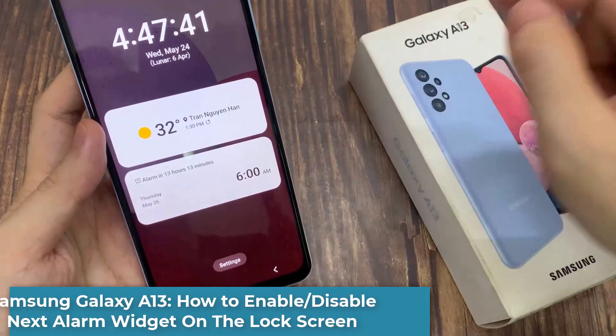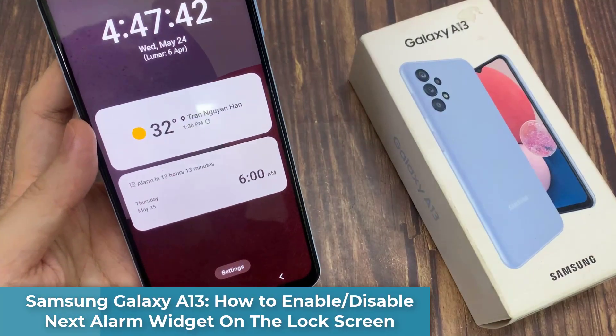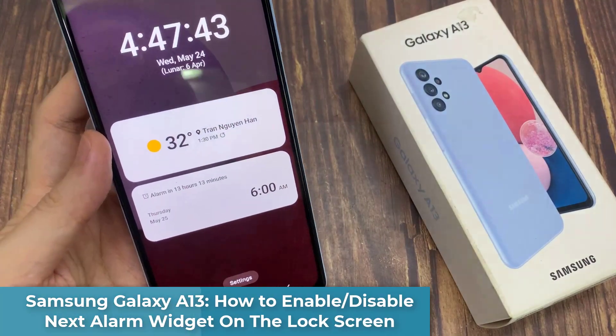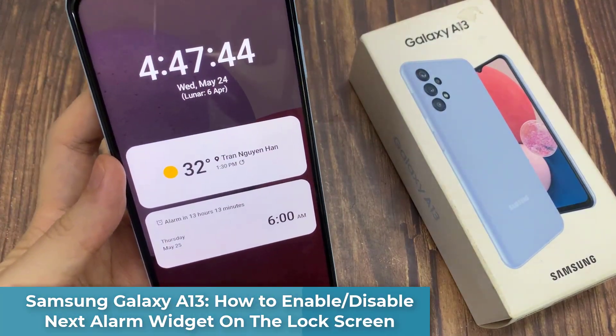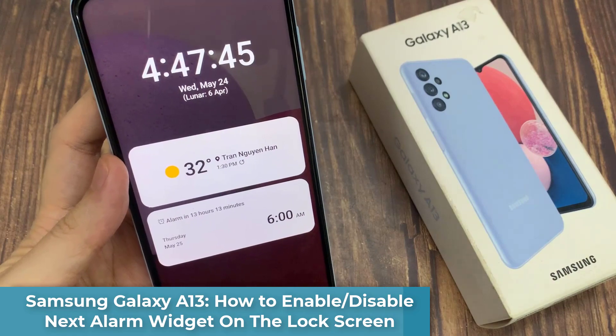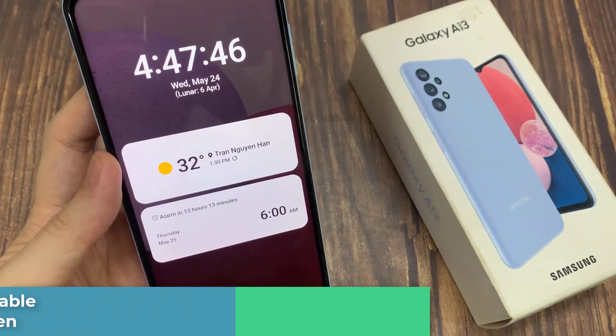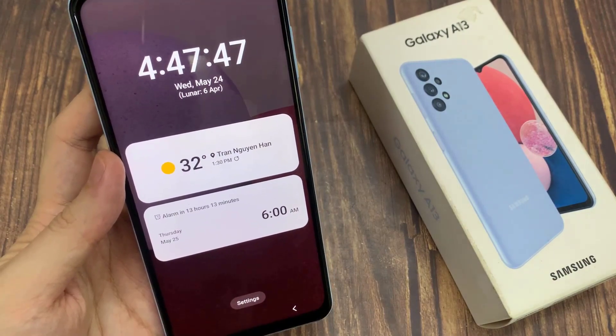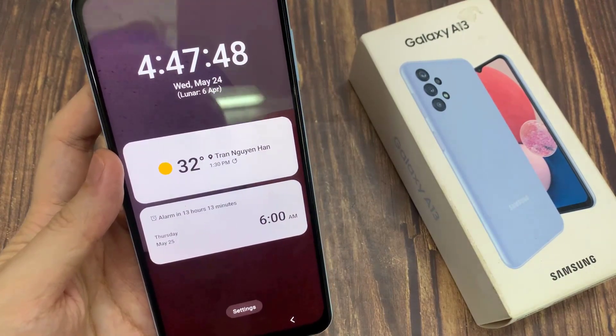Hi everyone. In this video, we're going to take a look at how you can enable or disable the Next Alarm widget on the lock screen on the Samsung Galaxy A13.